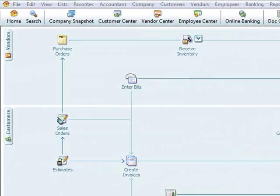In this section, we're going to go over how to create multiple items in QuickBooks.